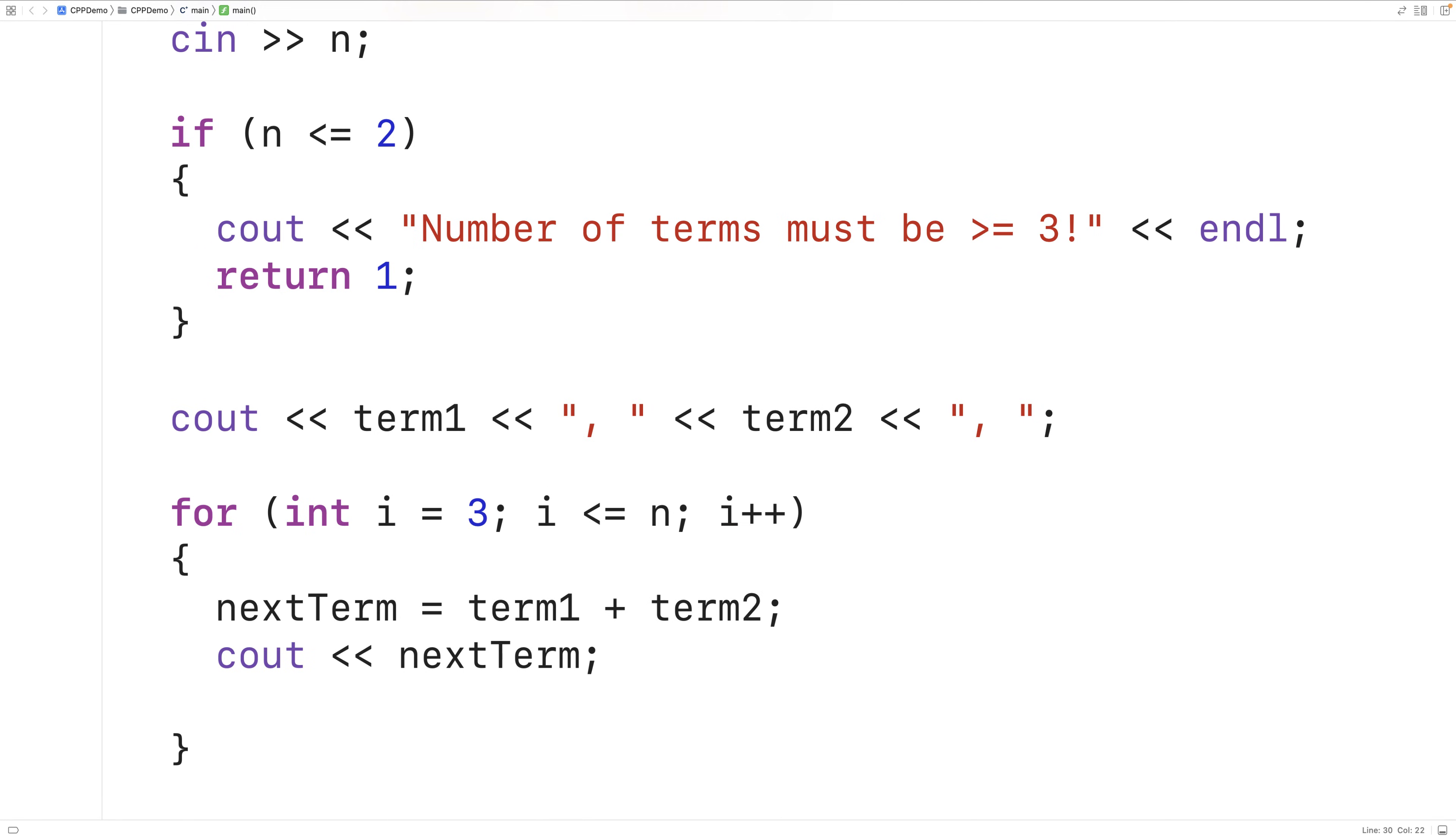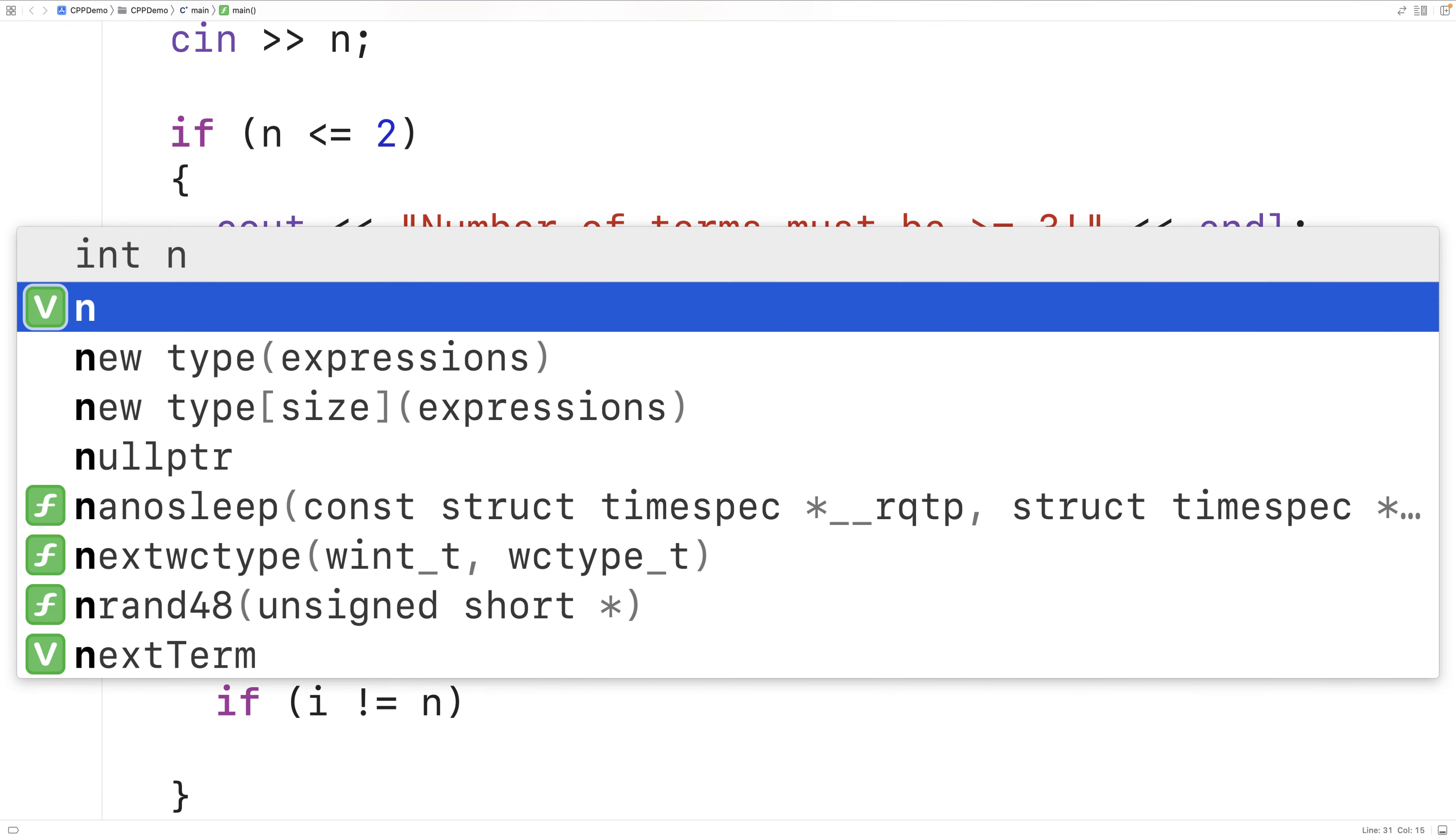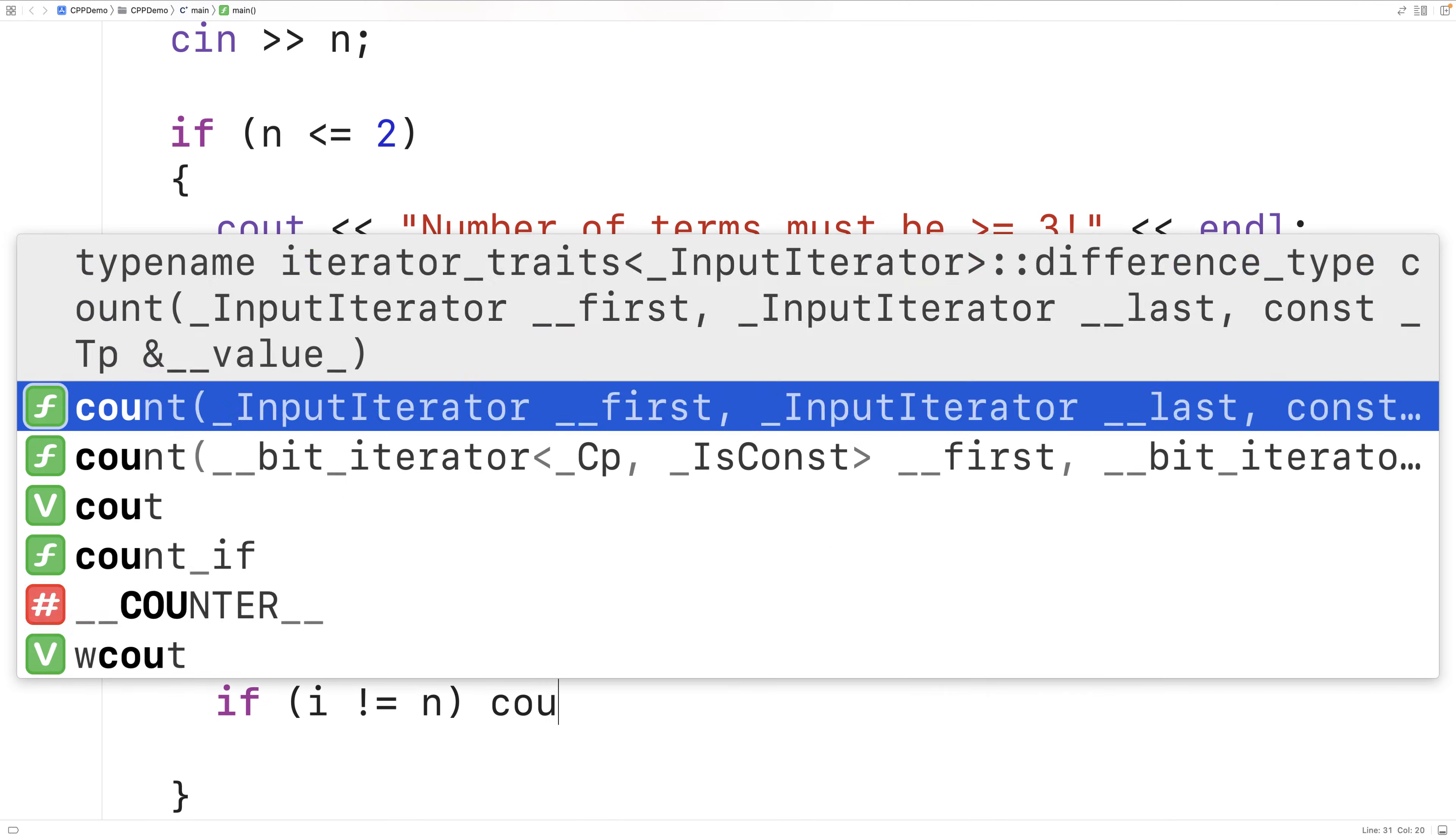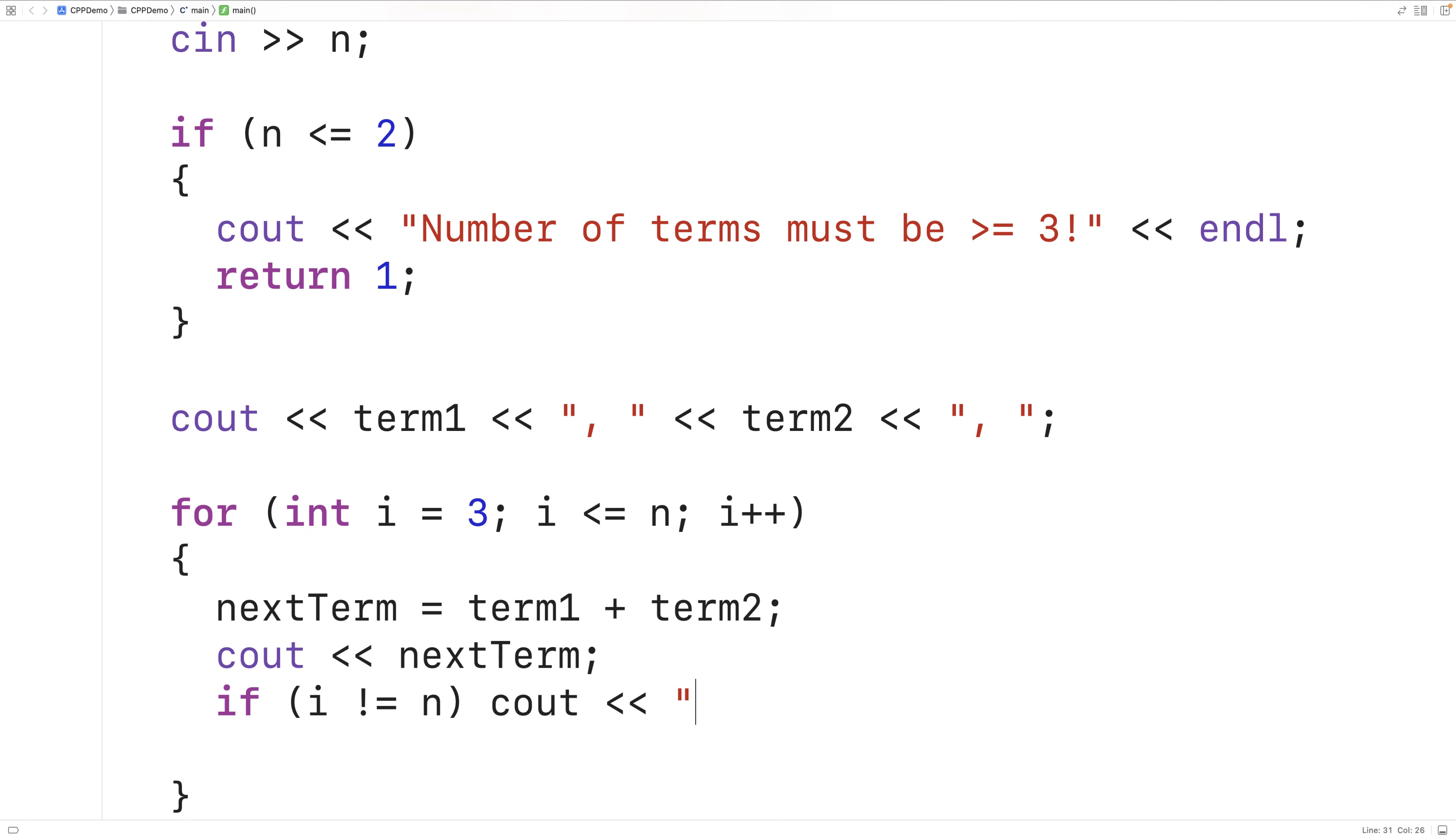Now for all the terms except for the last term, we want to output a comma and a space after the term. So we'll check for that. We'll say if i doesn't equal n. In other words, if this is not the last term that's being output, then we'll output a comma and a space after the term.